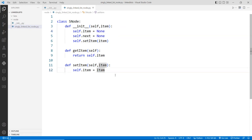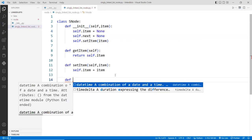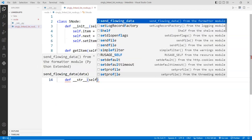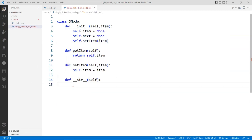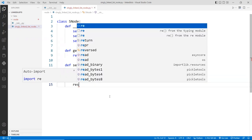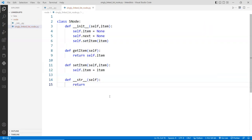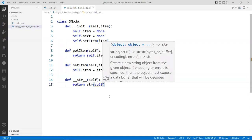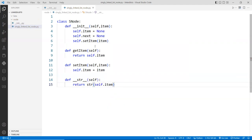It's also nice to override the `__str__` function. This function will print the item as a string, because you can have all kinds of data types — it could be an object, an image, or whatever. So I'm going to override this function and return `str(self.item)`. These are the functions and features you'd use in this node class.